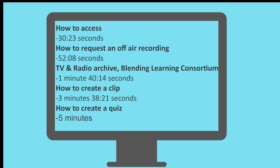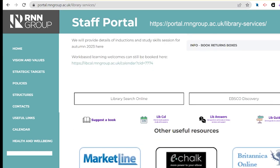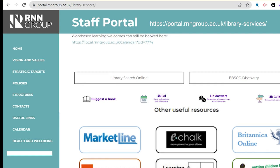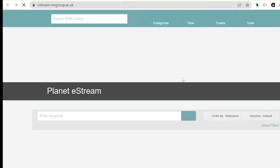You can access Planet eStream from the Star Portal. It's on the Learning Hub Teams web page, just scroll down to the right link.